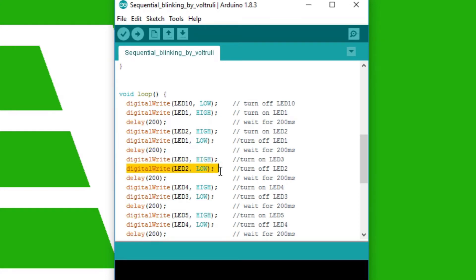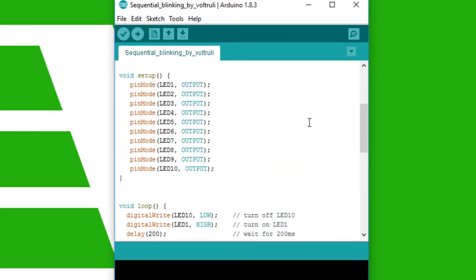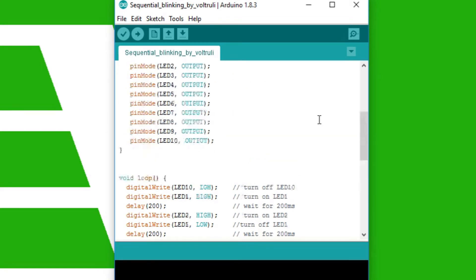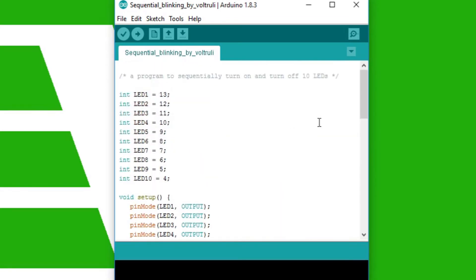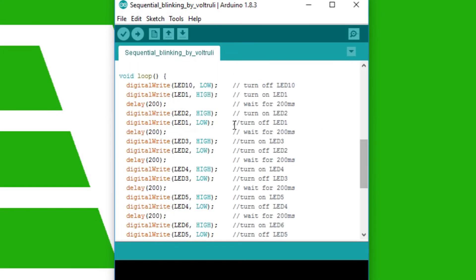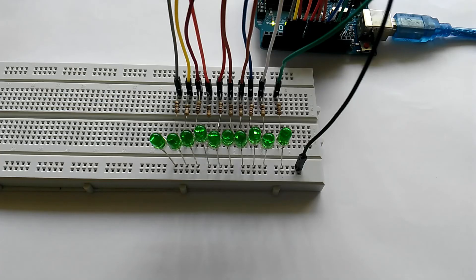Then we have the delay, then the next LED turns on, the last one turns off, and then another delay. You can actually change these delays. This is for 200 milliseconds currently. You can change it to whatever you want. This will change the speed of the LEDs, how they turn on and off. So this is the code, and it will be in the description. You can copy it from there and paste it in your Arduino sketch.